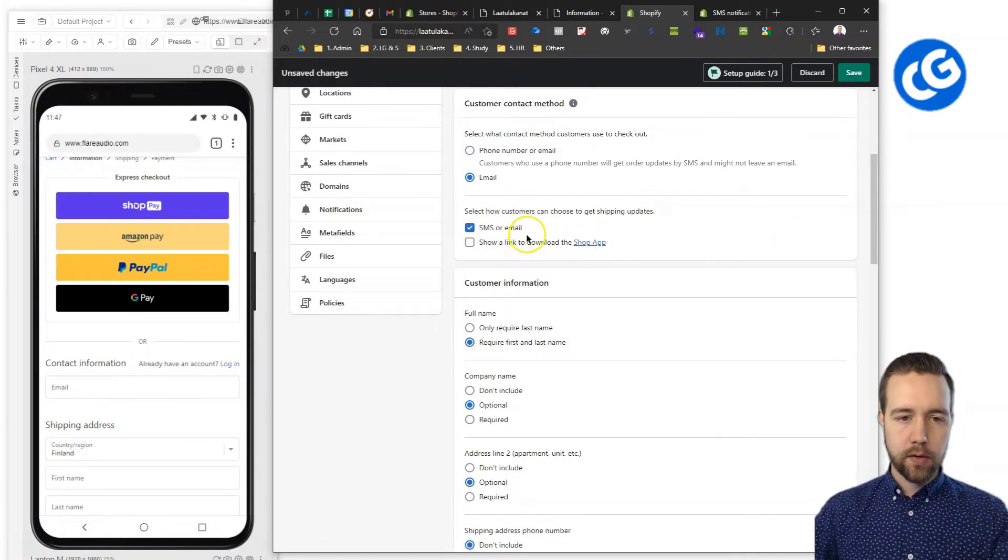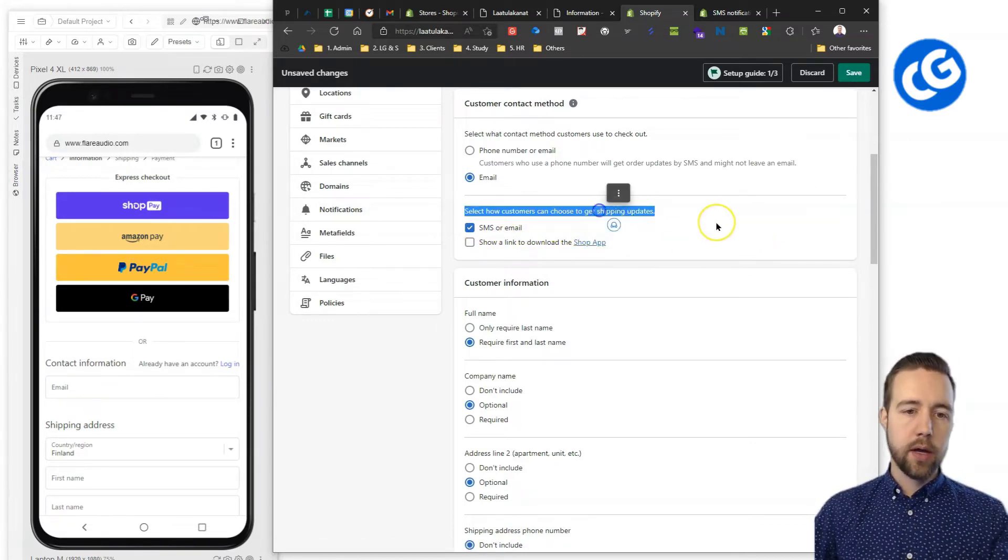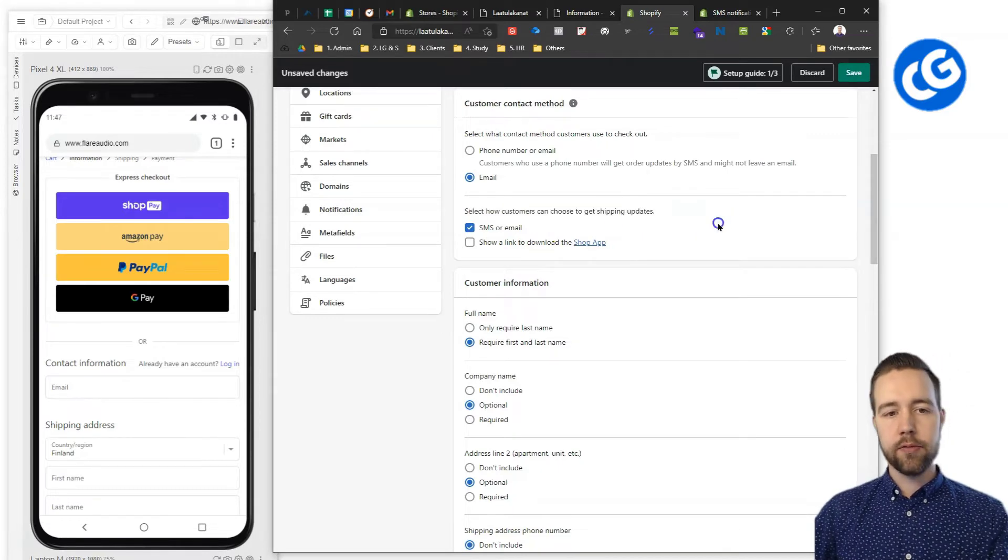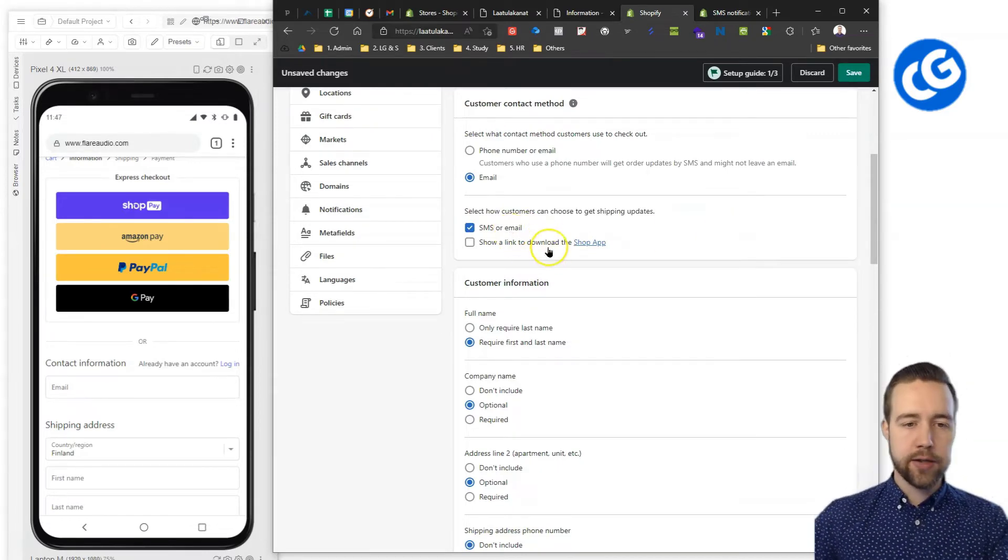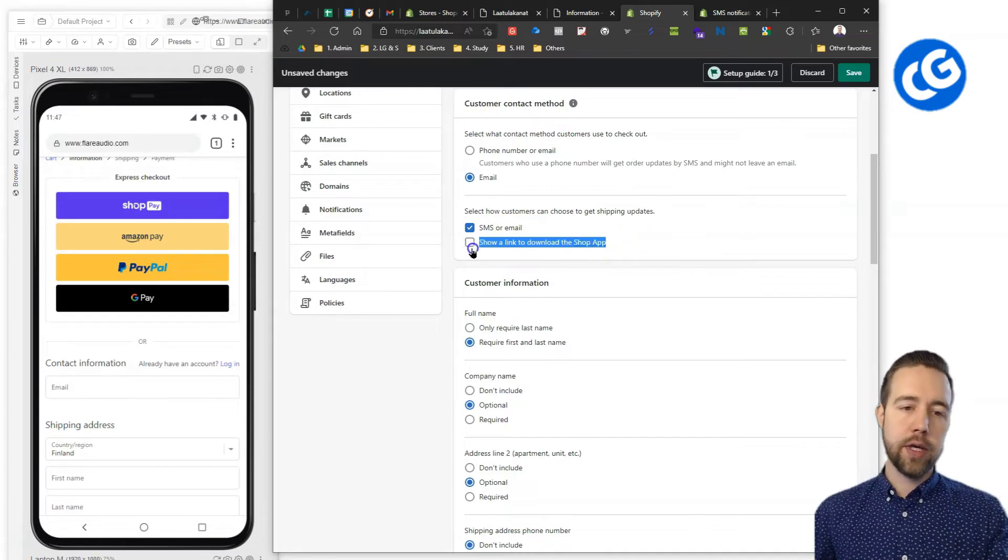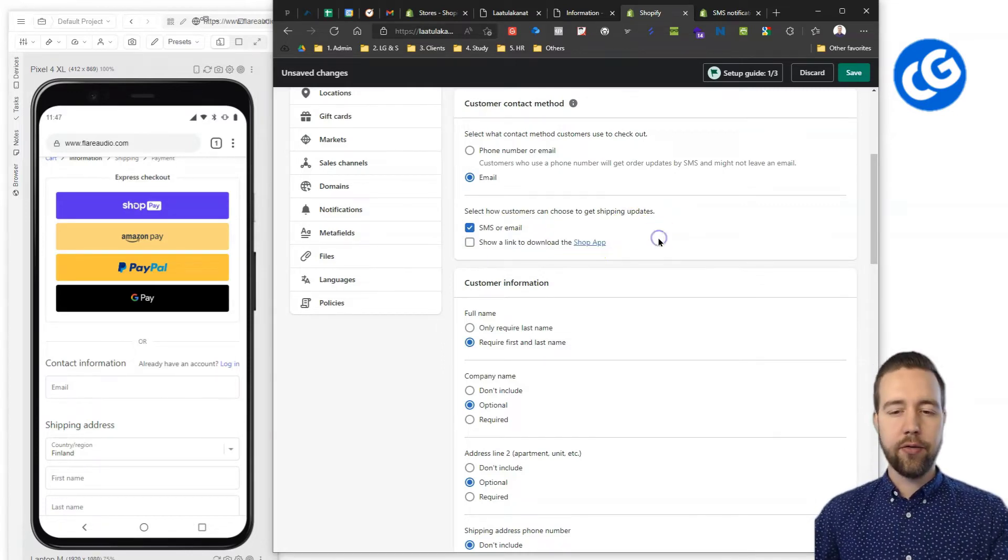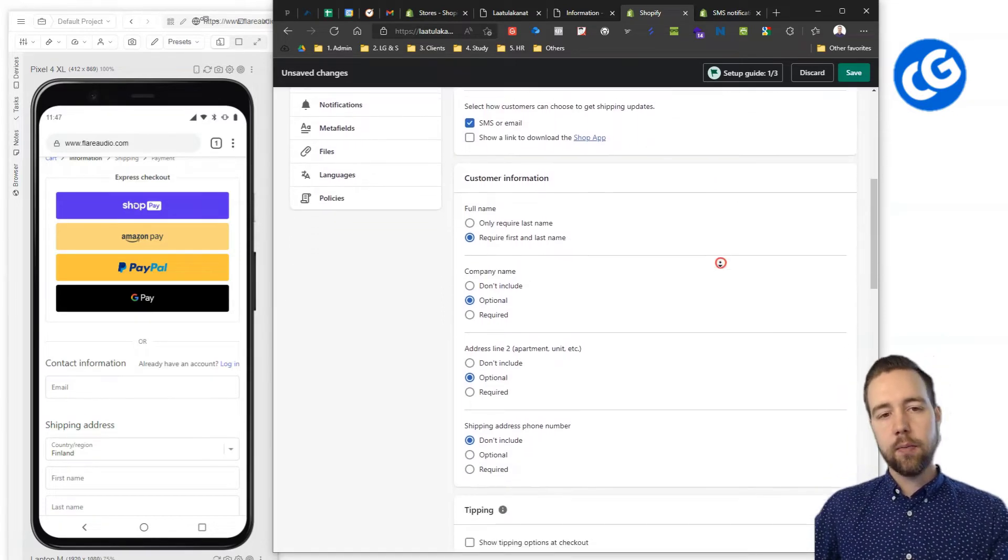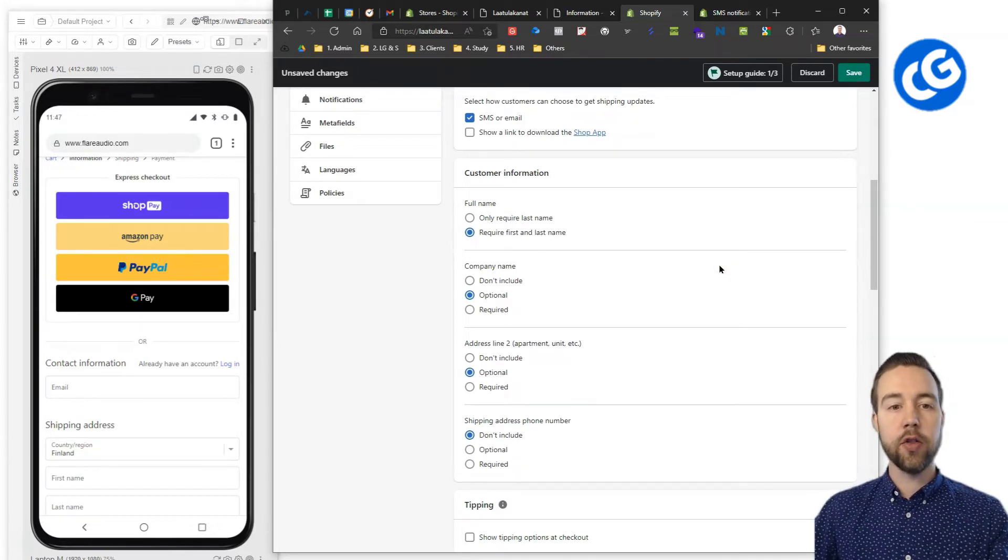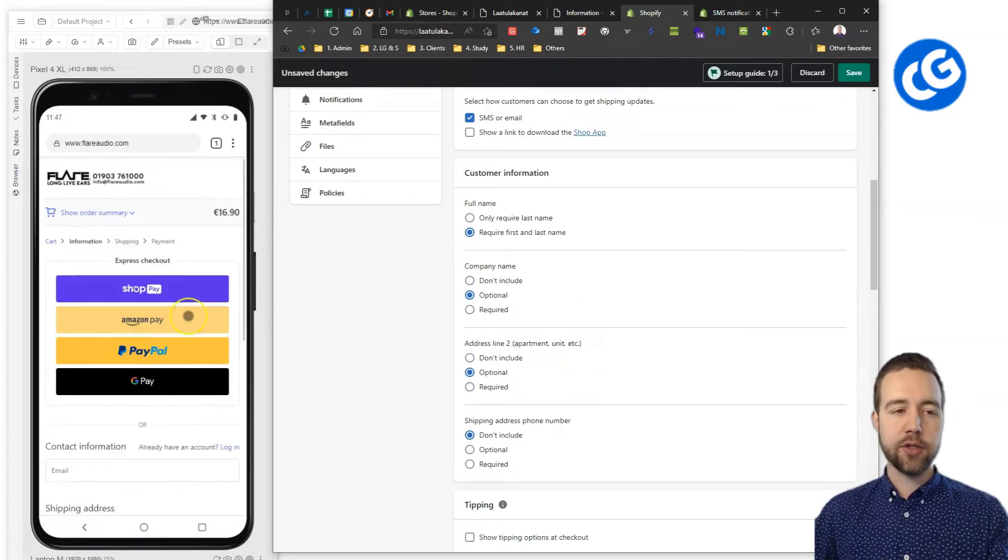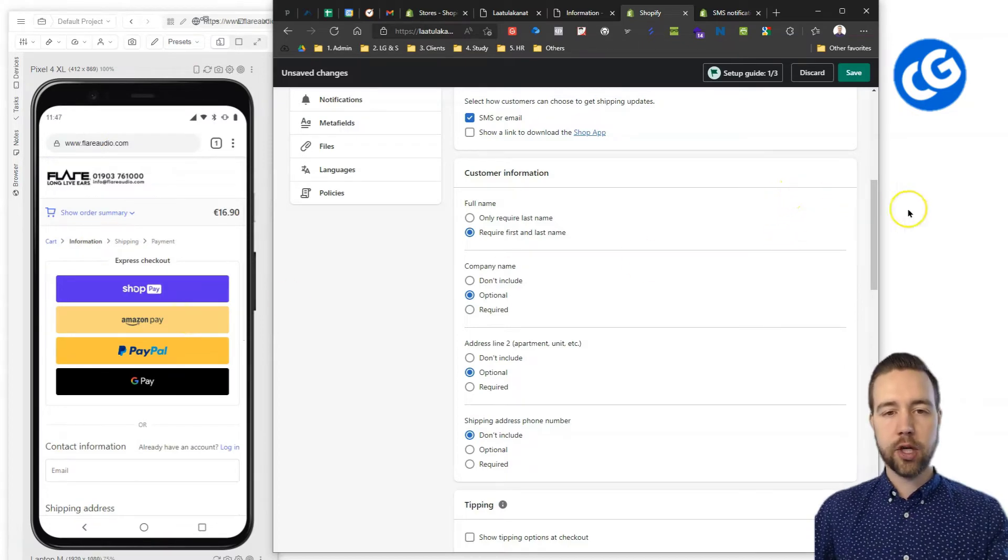And there for the shipping updates generally recommend the SMS or email as an option and then show a link to download the shop app is highly recommended to be off because this way it's not going to be on the way. Once you have a person in the checkout, you just want them to focus on the checkout.